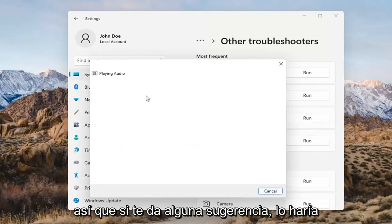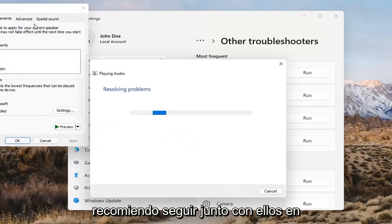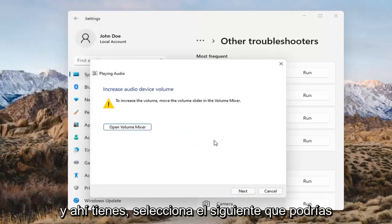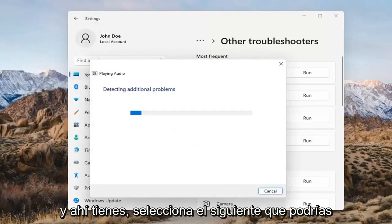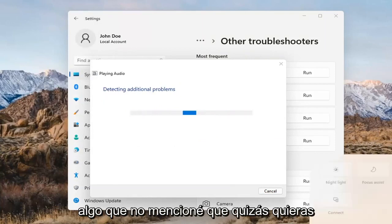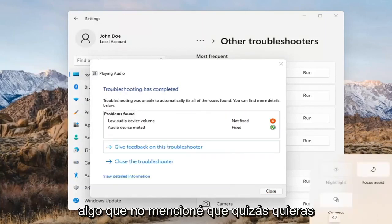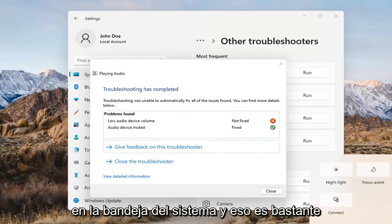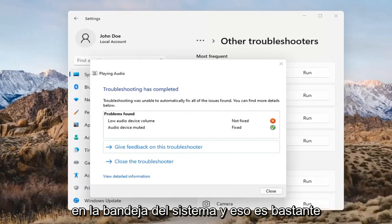If it gives you any suggestions, I'd recommend following along with them on the screen. Select Next. You might have to adjust your sound volume down here as well — that's something I didn't mention. You may want to consider looking into that too, down in your system tray.